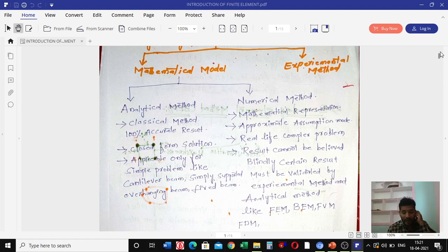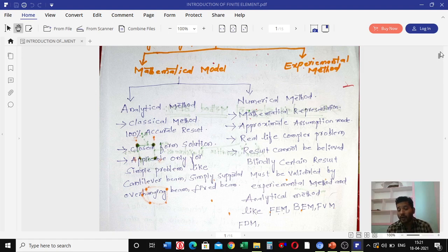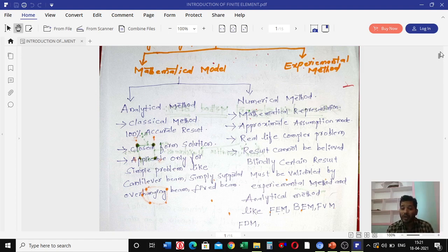Examples of numerical methods include: FEM — finite element method, BEM — boundary element method, FVEM — finite volume method, and FDEM — finite difference method. The analytical method gives one hundred percent accurate results, while the numerical method gives approximate results. Numerical methods are applicable for both simple and complex problems.